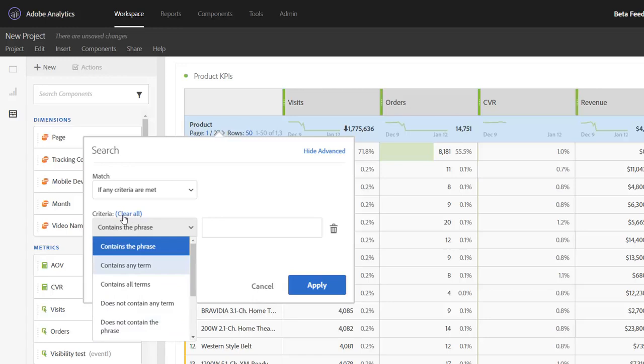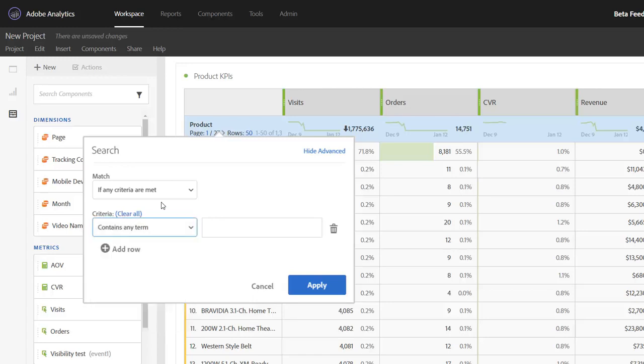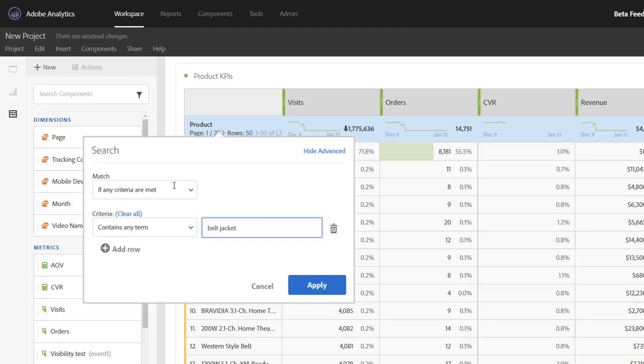I'll choose contains any term here. Let's say I want to look for products that contain the word belt or jacket. Contains any term will treat these two words as an OR. The criteria is space delimited, so it's belt or jacket.